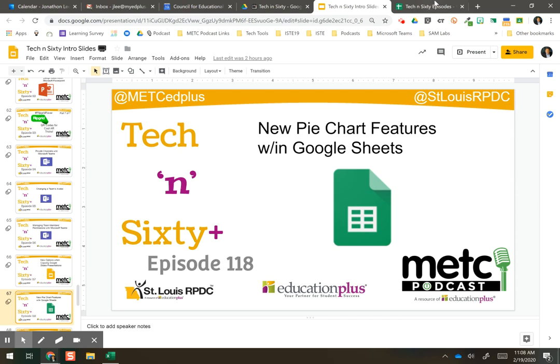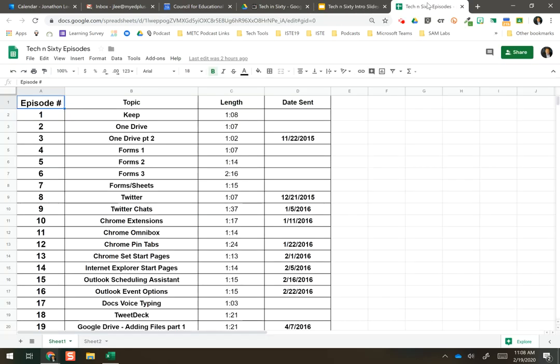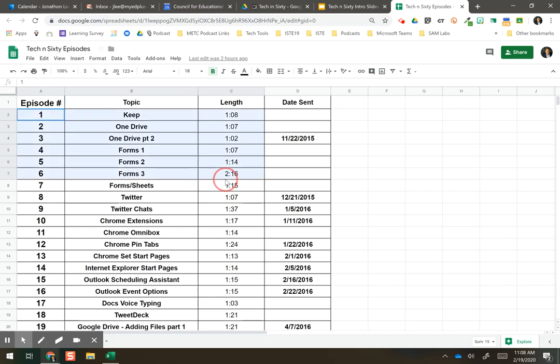I'm going to pull up my Google Sheet right here. This is one I haven't used in quite some time, but I'm going to go ahead and select some data and click on my insert chart icon.